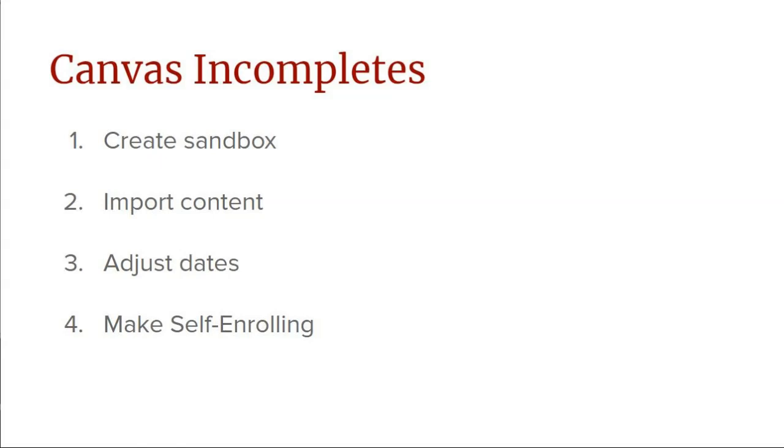Then we're going to import your course content. Next, we'll adjust the assignment due dates in one batch. And finally, we'll make the course self-enrolling so that we can email that link to the incomplete student so they can self-enroll in your course and submit the work on your extended timeline.